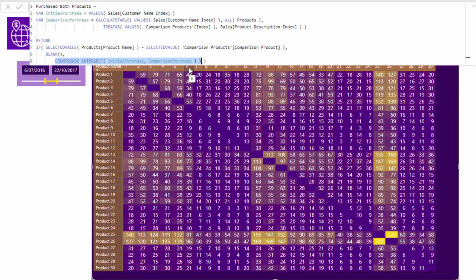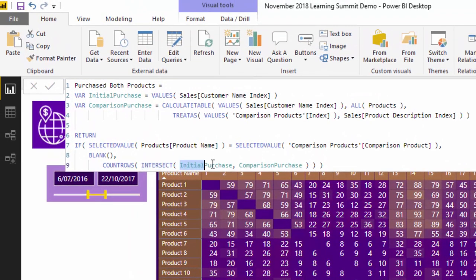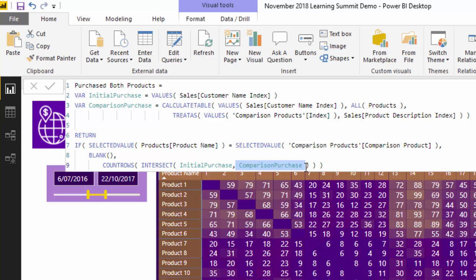It's doing the logic you would think in your mind before writing any DAX. It's comparing one list of customers to another list of customers. What INTERSECT does is it allows us to compare the initial purchase table — coming from one context — with a comparison list of customers created from another context, the comparison purchase. INTERSECT leaves us a table of all customers who appeared in both tables. We then wrap INTERSECT with COUNTROWS, which counts up the number of unique customers remaining.